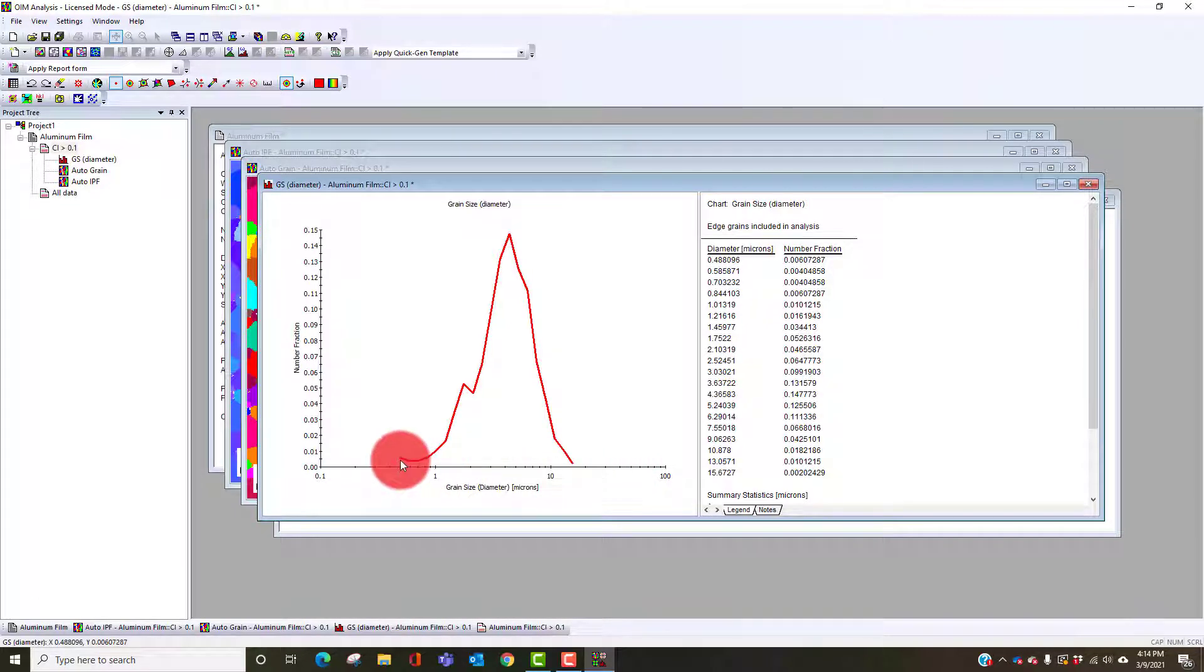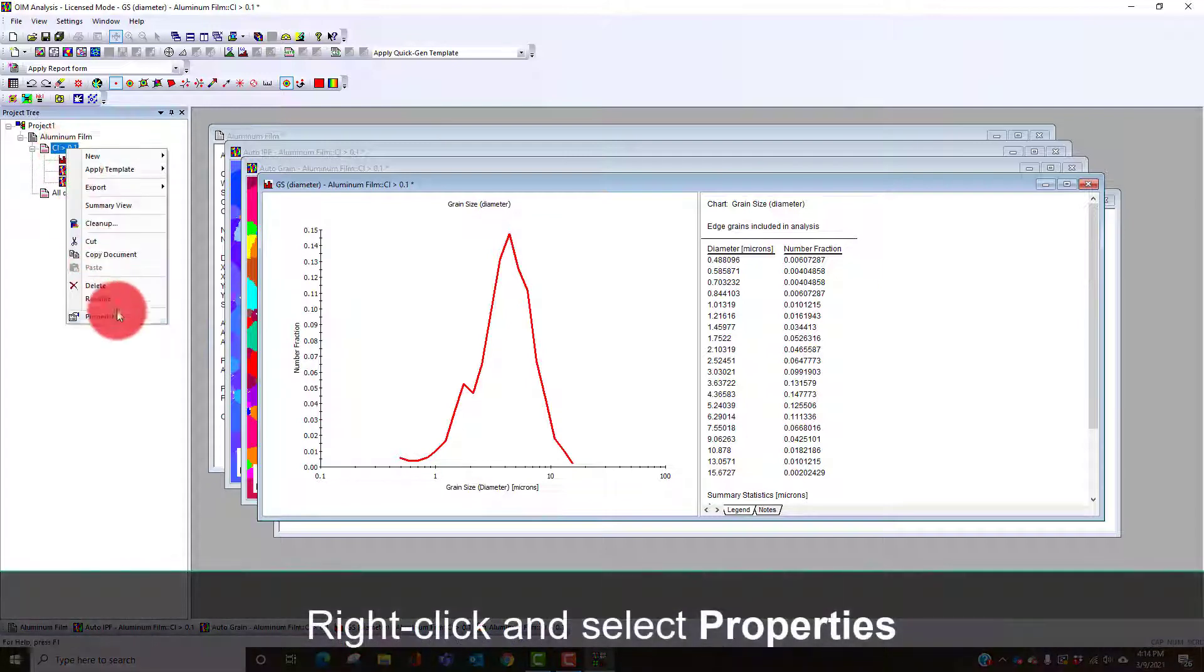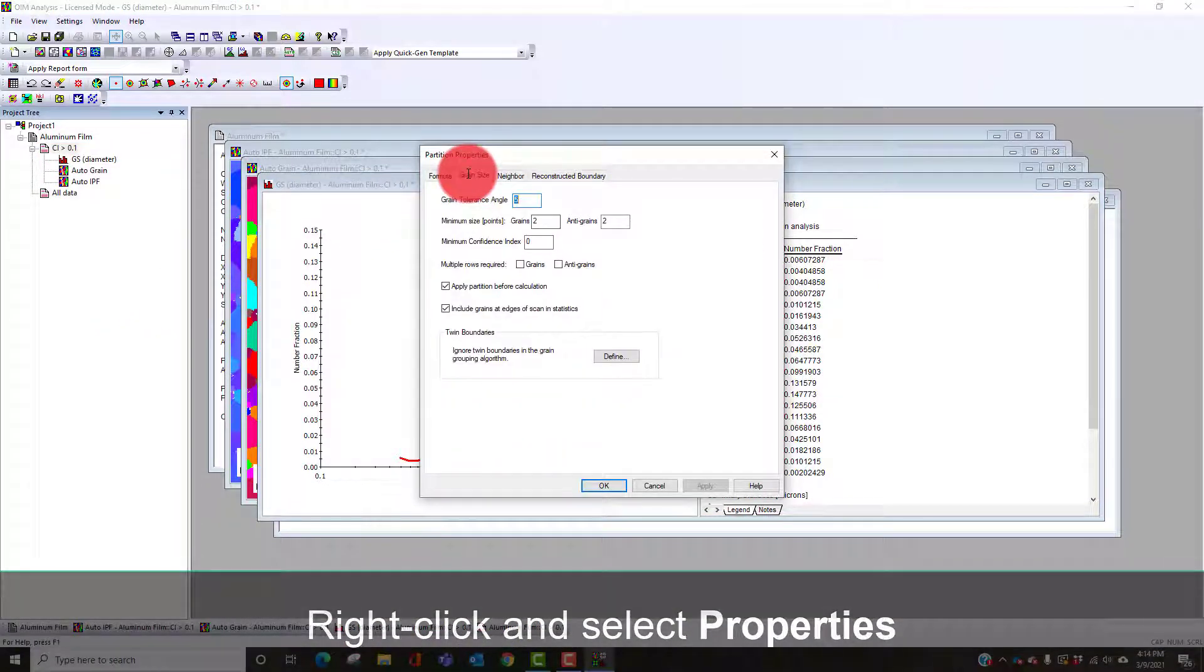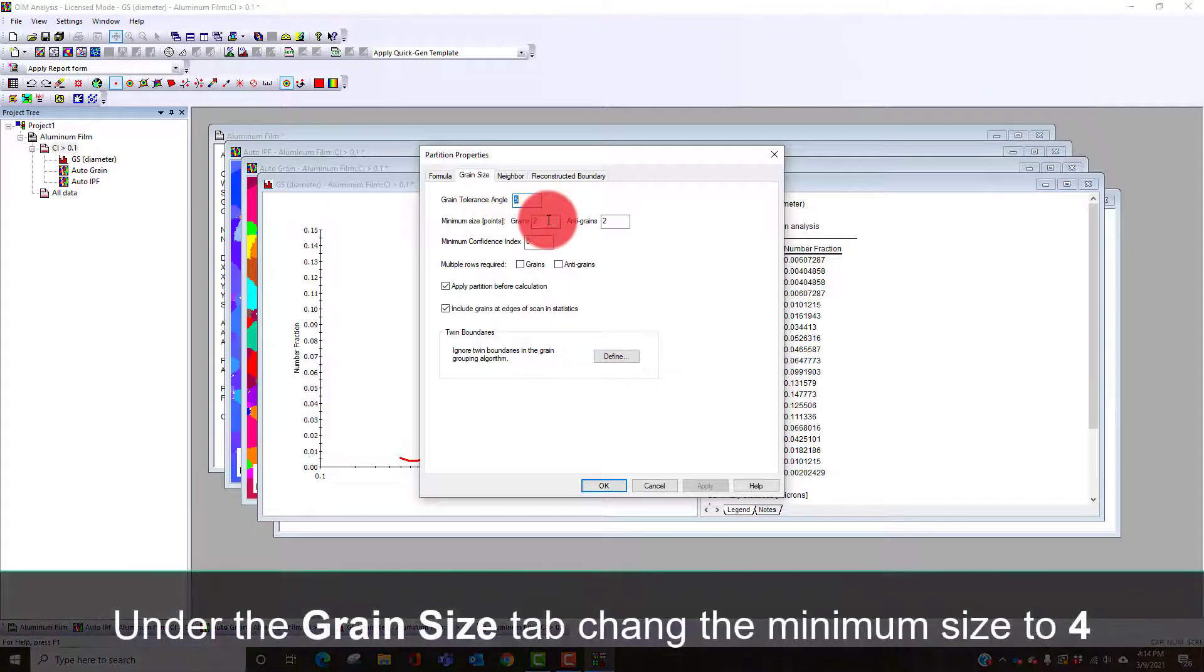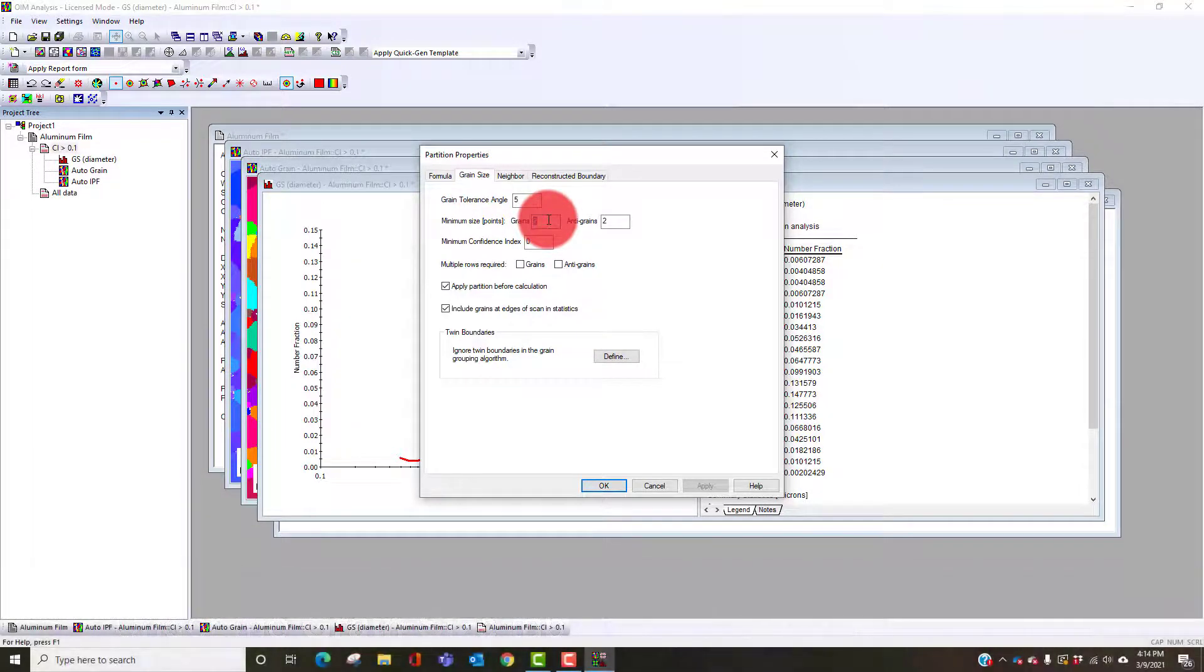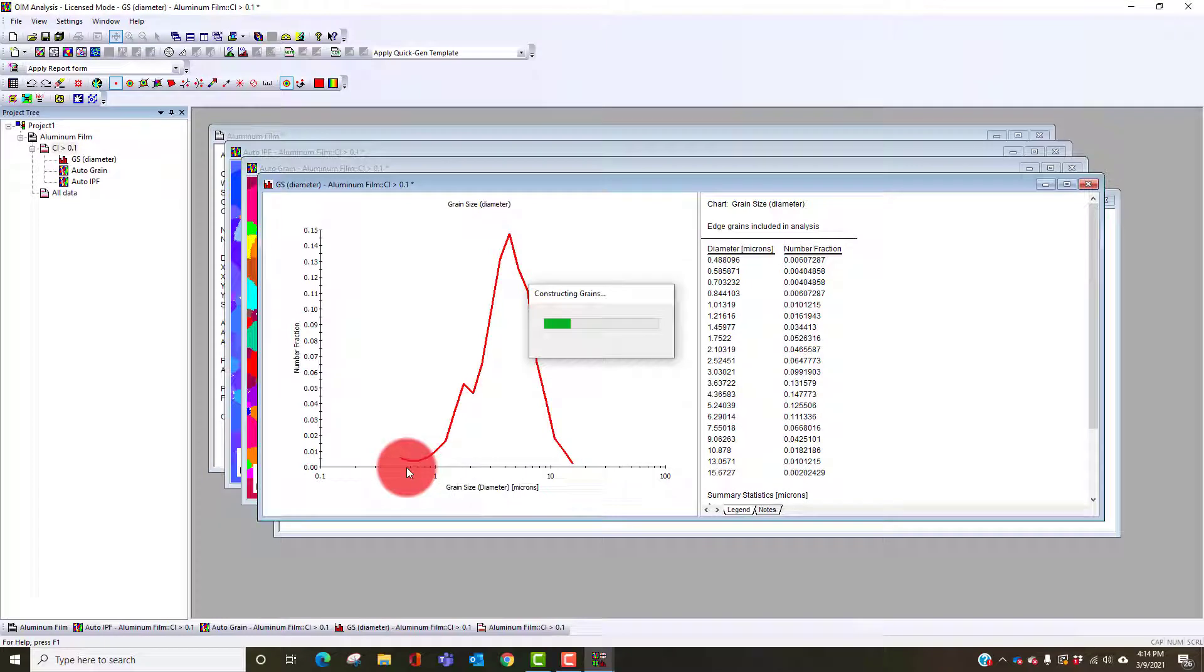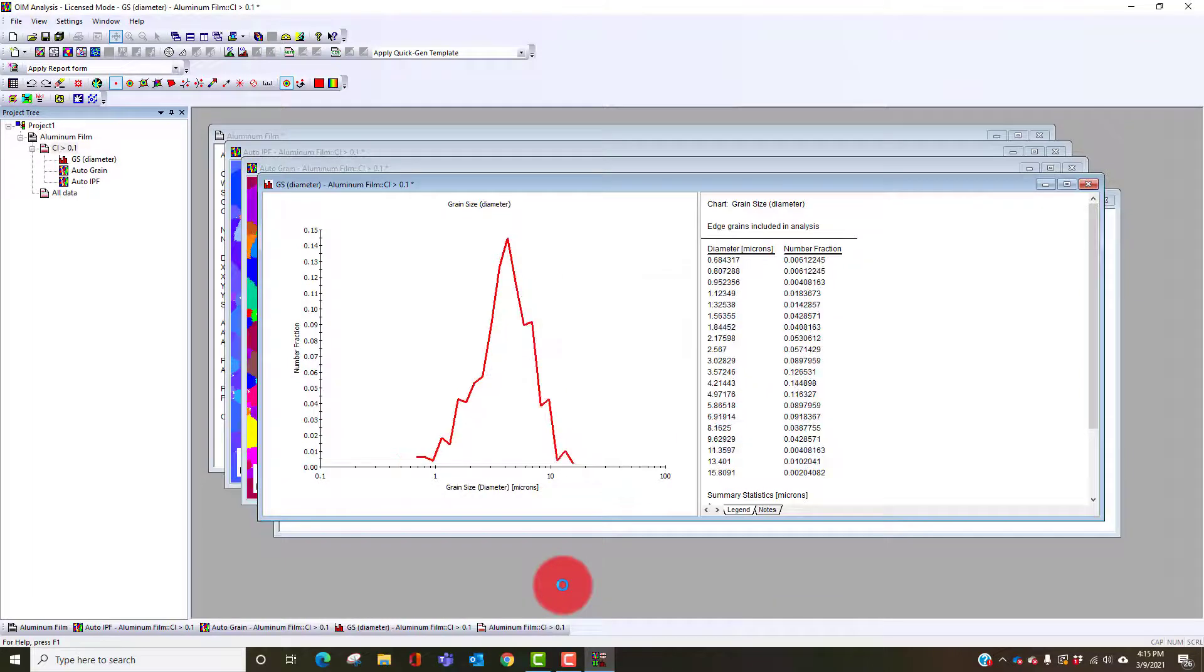We can adjust the minimum number of pixels required for a grain. In this case the minimum is two. We have to have at least two pixels of the same orientation within five degrees. I'll set that to four. It'll recalculate and maybe that tweaks the tail just a little bit. So there's a little change in the distribution.